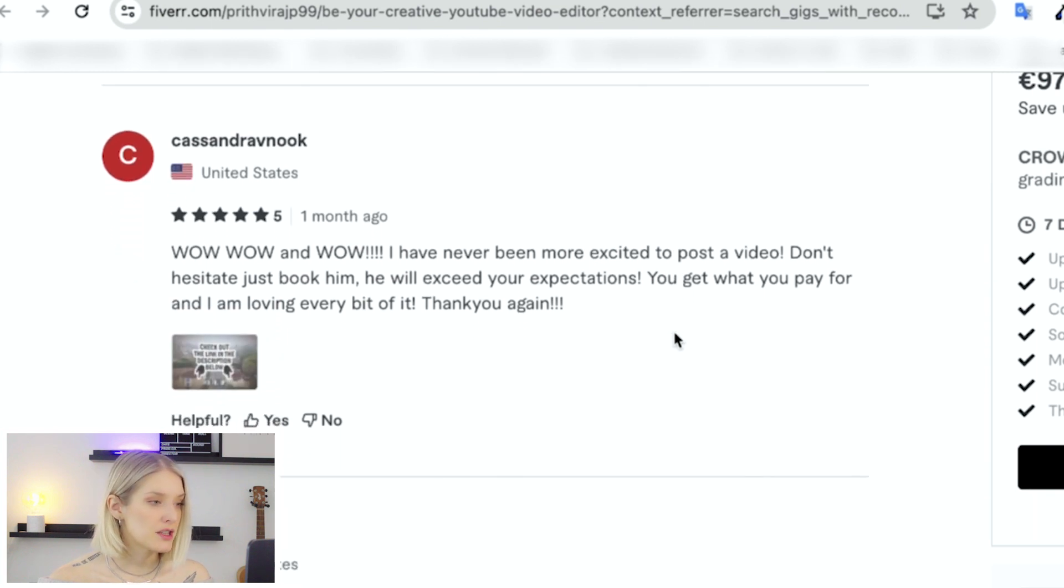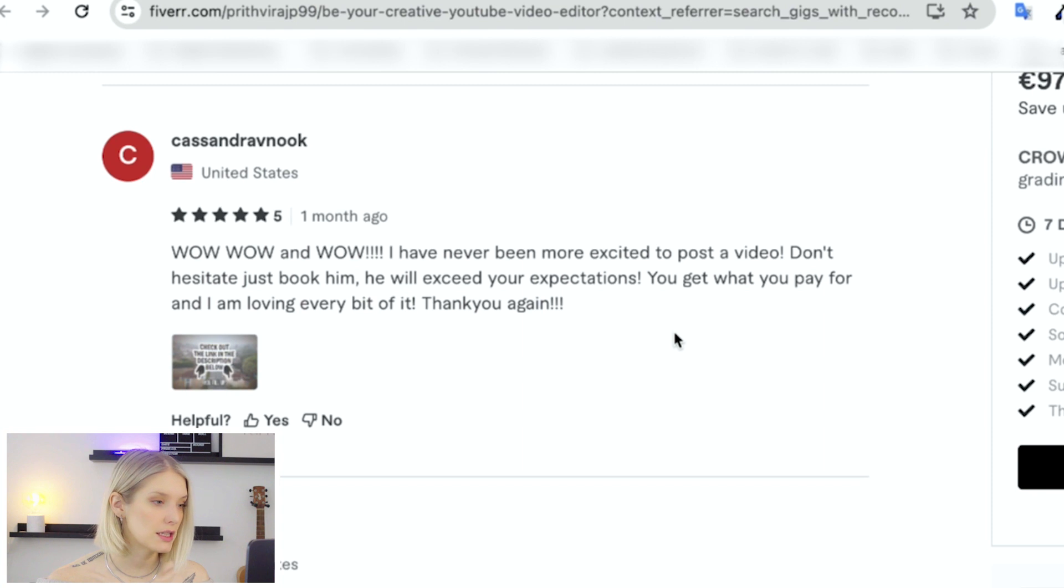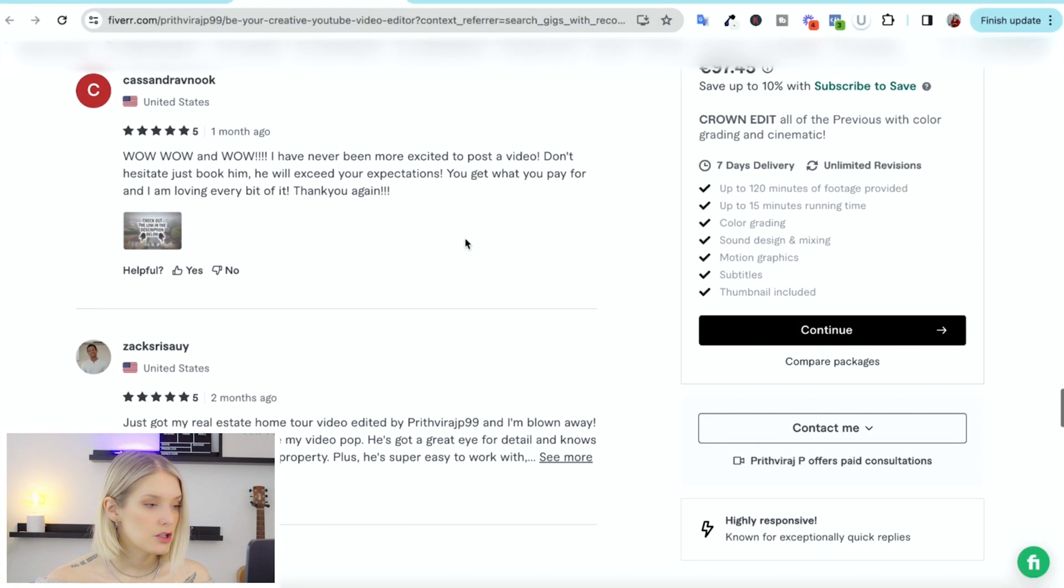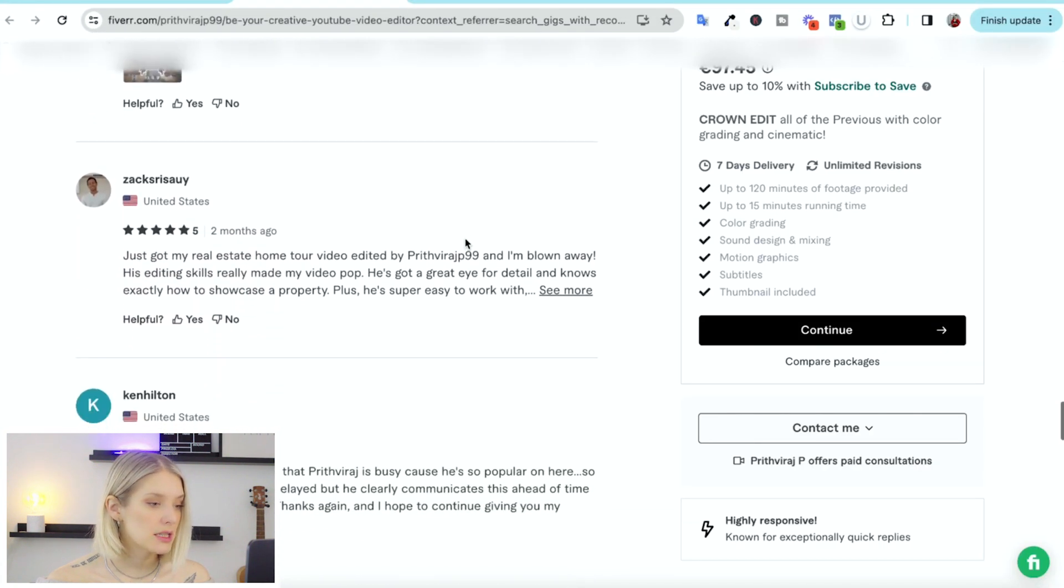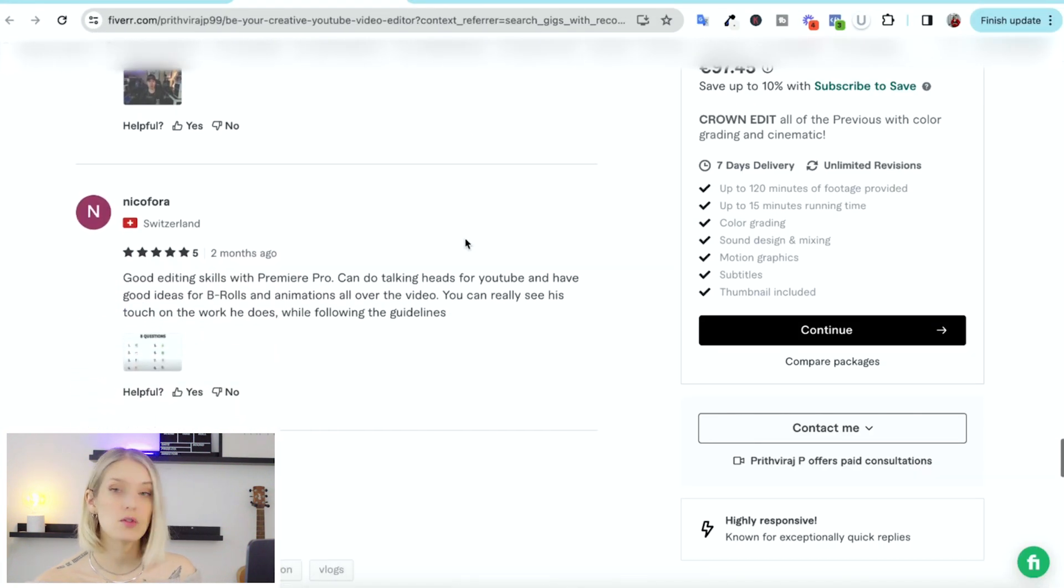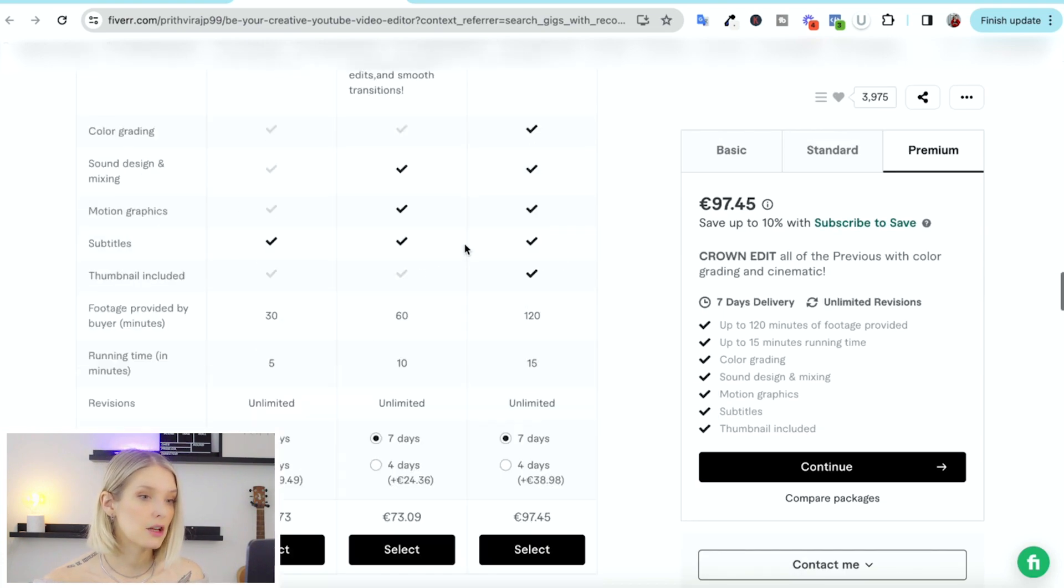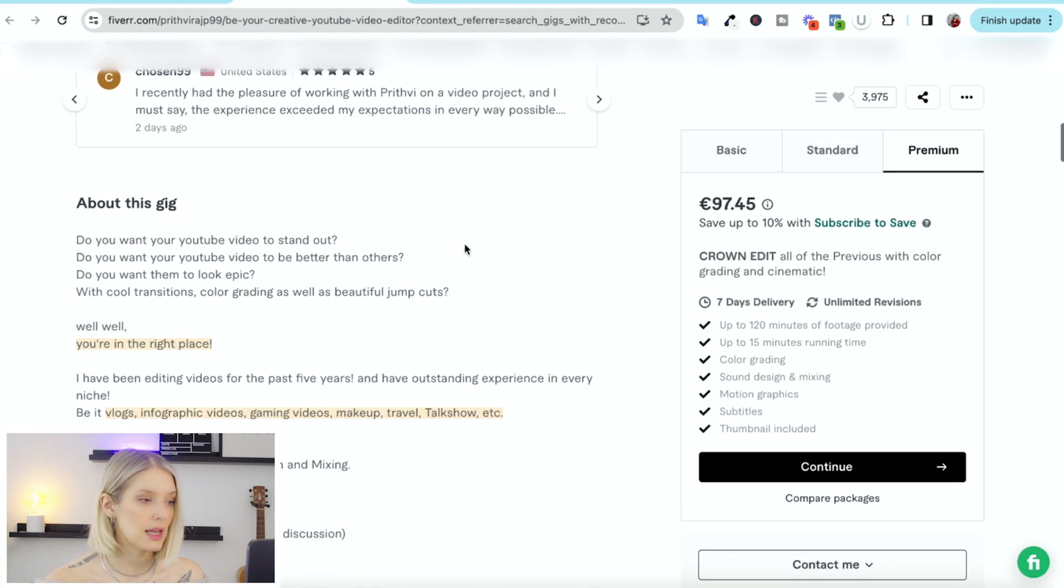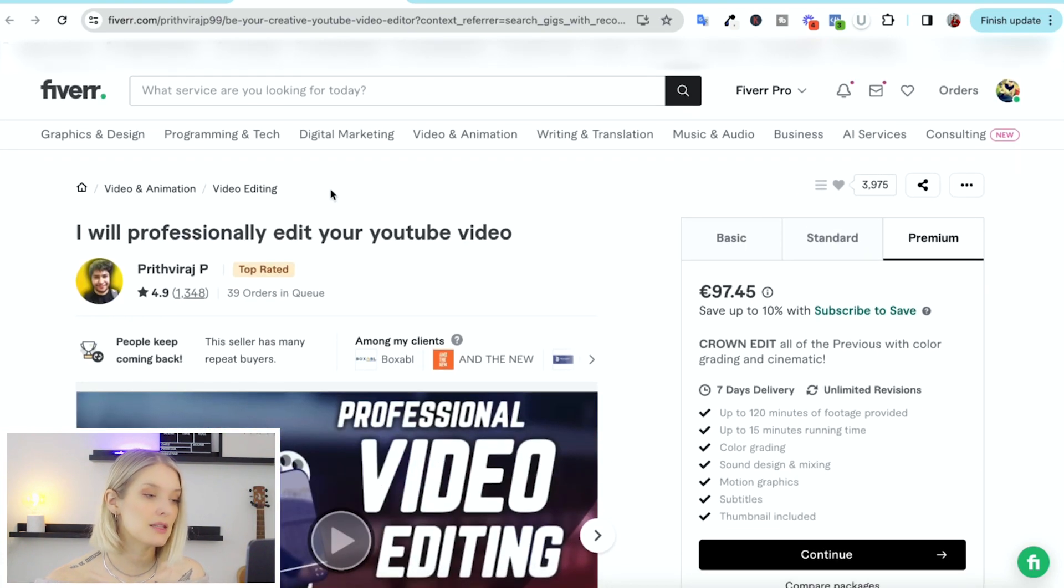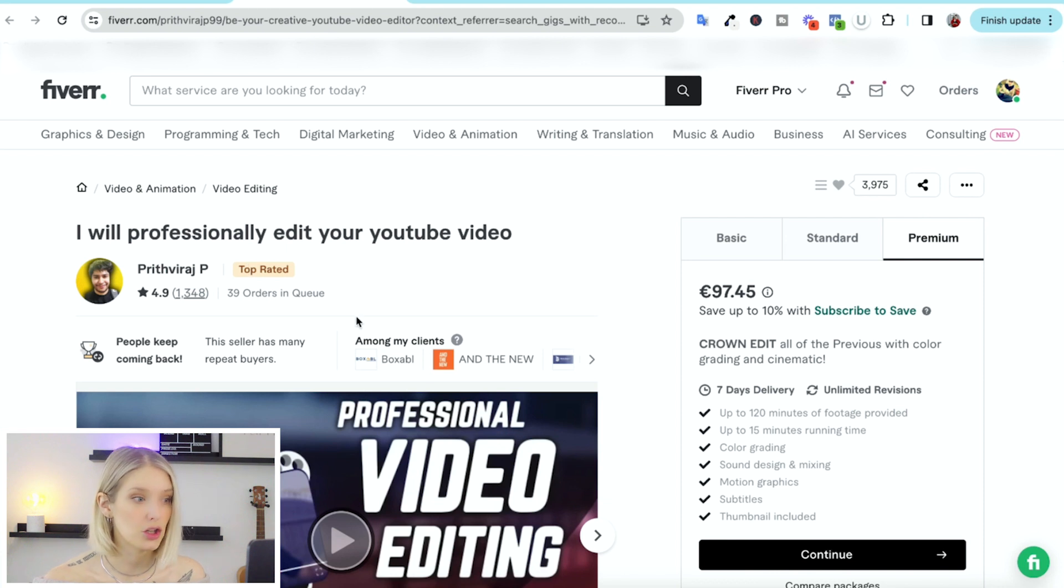Then the next person says, wow, wow, and wow. I've never been more excited to post the video. Don't hesitate. Just book him. He will exceed your expectations. You get what you pay for. And I'm loving every bit of it. Thank you again. So as you can see, that's a bunch of five-star reviews, which for me is very promising. The only thing that I would be worried about a little bit is the fact that they have 39 orders in queue.